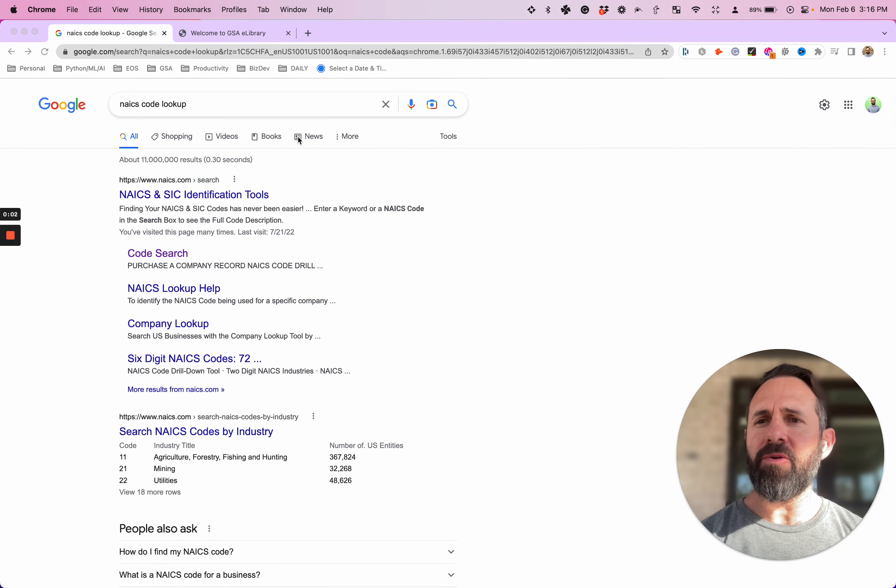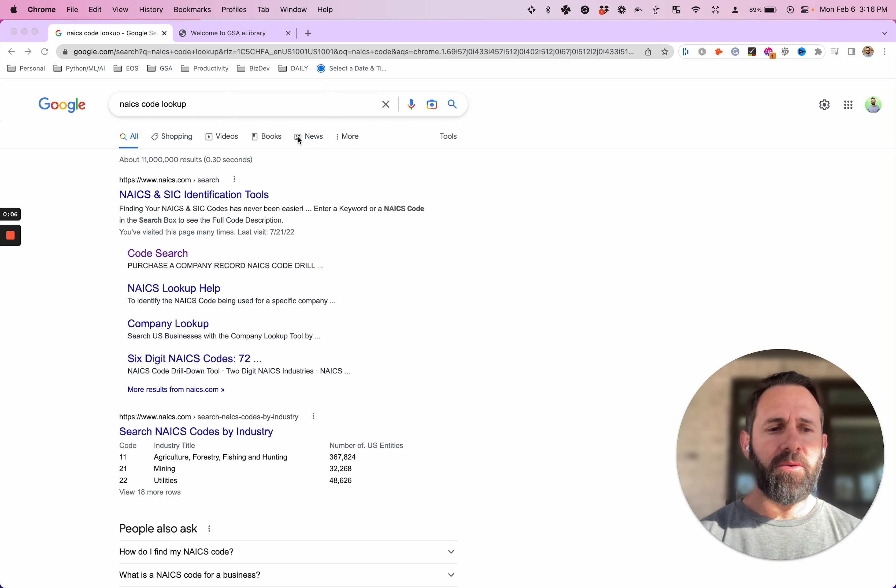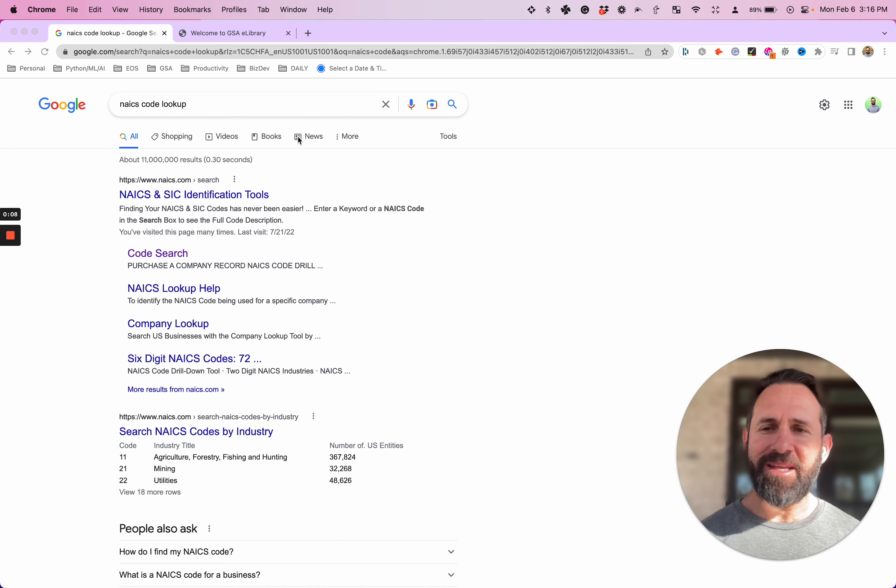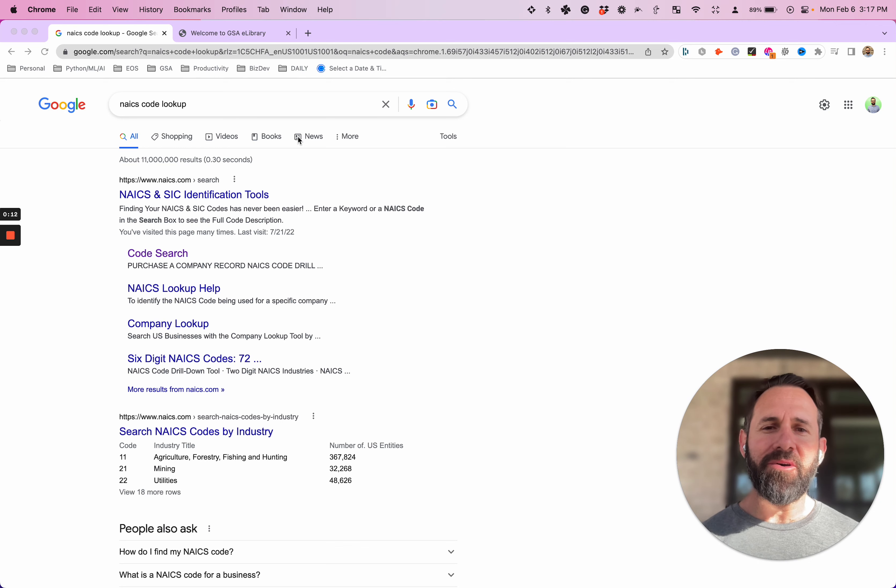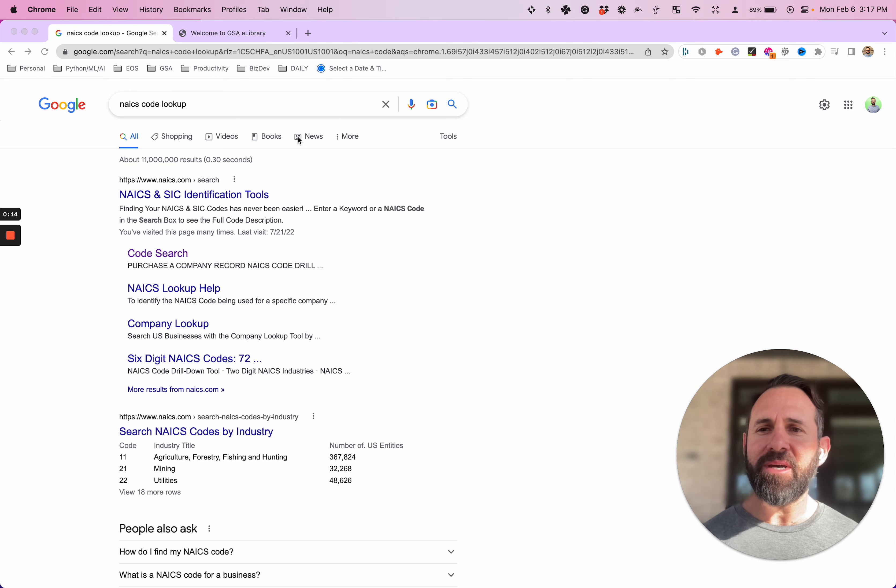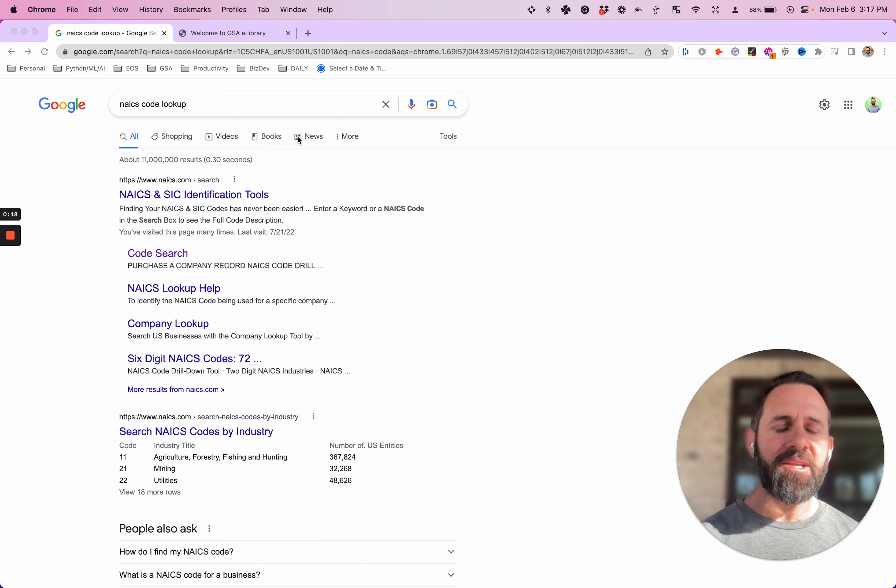Hello. Today we're going to be going over two things. First off, NAICS code. People say it different ways - NAICS code, all that stuff. I've heard it a number of ways, but I call it a NAICS code. It's like a snake, but you take the S off the beginning and put it at the end. NAICS.